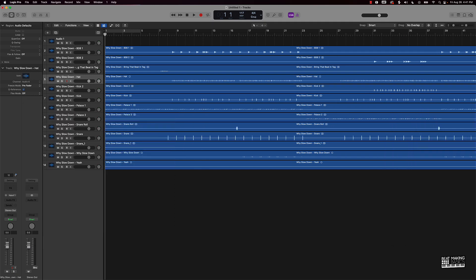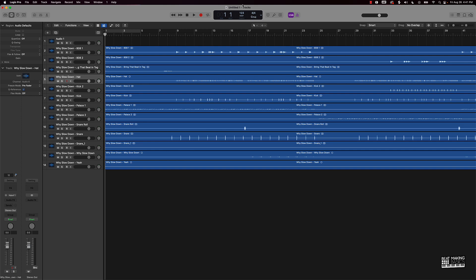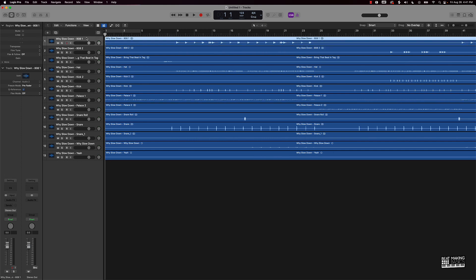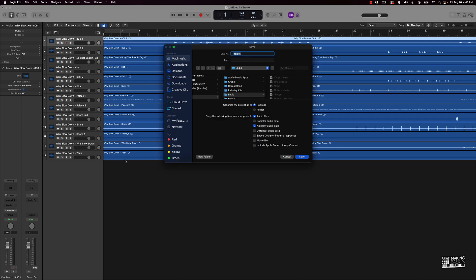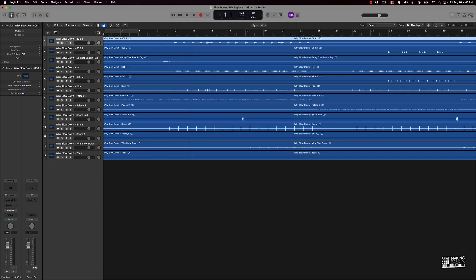After we get the files imported into a new session, the second thing I want to do is go ahead and save — I'll push Command S and name this the name of the beat, then put 'mix' after it.